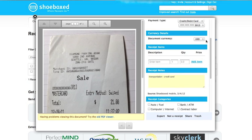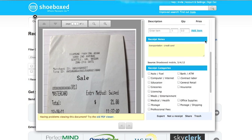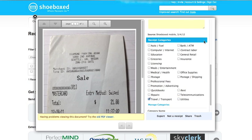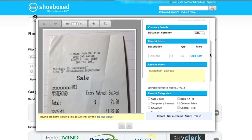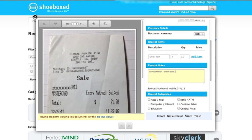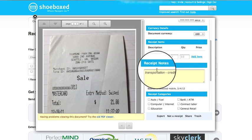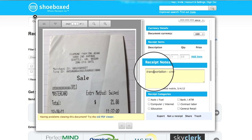Scroll to the bottom and make sure that Shoeboxed has also put the receipt in the right category. If not, just unclick the box and check another one. If you forget what category it should be in or how you paid, remember that we put that information in the subject line of the email, and Shoeboxed puts that subject line information into the receipt's notes.